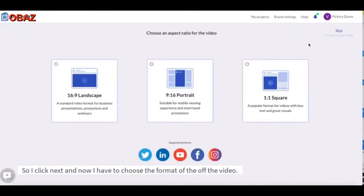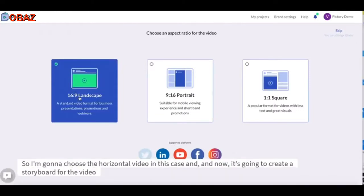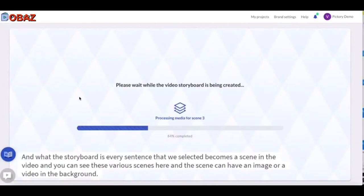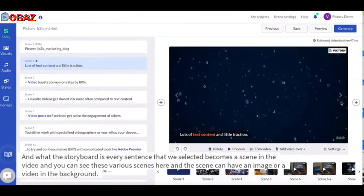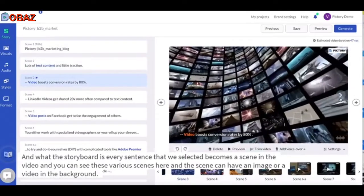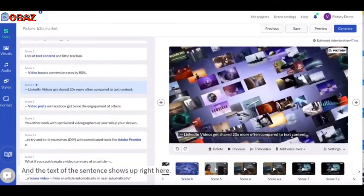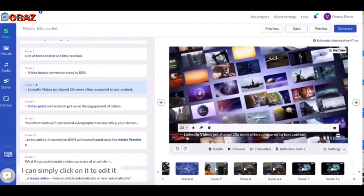Now I click Next and I have to choose the format of the video. I'm going to choose a horizontal video in this case. Now it's going to create a storyboard for the video — every sentence that we selected becomes a scene in the video. You can see these various scenes here, and each scene can have an image or a video in the background with the text of the sentence shown on screen.